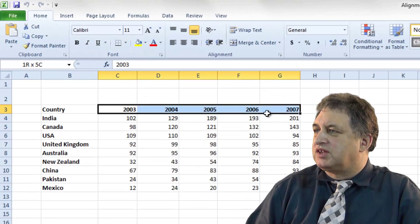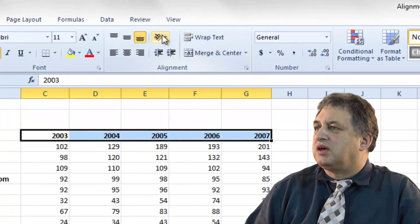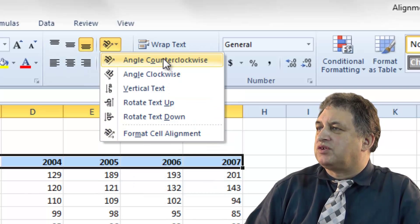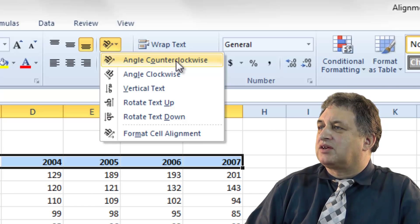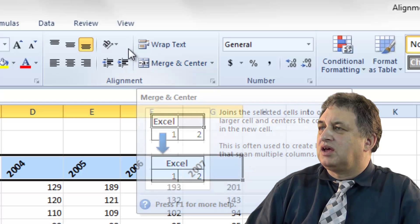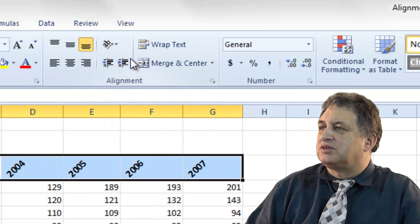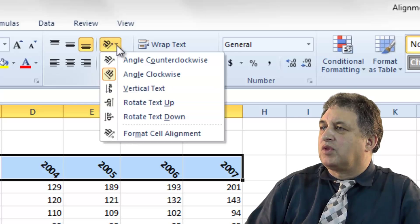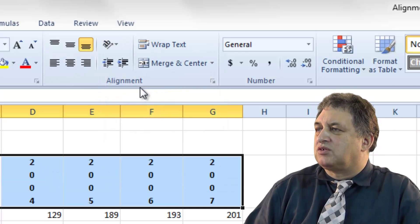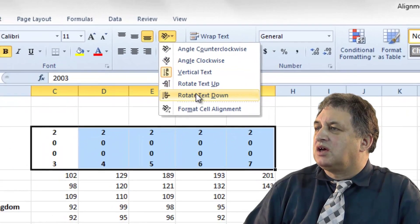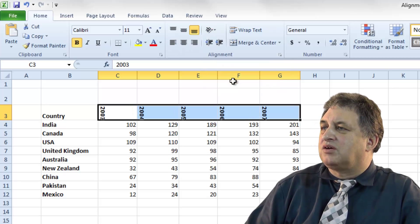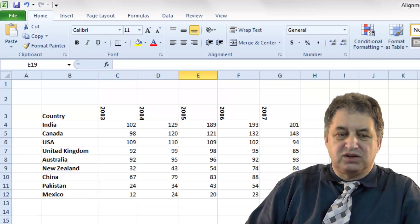Cell orientation. If we select a range of cells here, then under the home tab in the alignment group, if you click on this option which is 'orientation' and click on the down arrow next to it, you'll find there are various options. For instance you can angle the text counter clockwise, or you can go in the reverse direction which is angle clockwise. There's also vertical text where the numbers are stacked on top of each other, rotate text up, or rotate text down. So there are various orientation options you can select from.